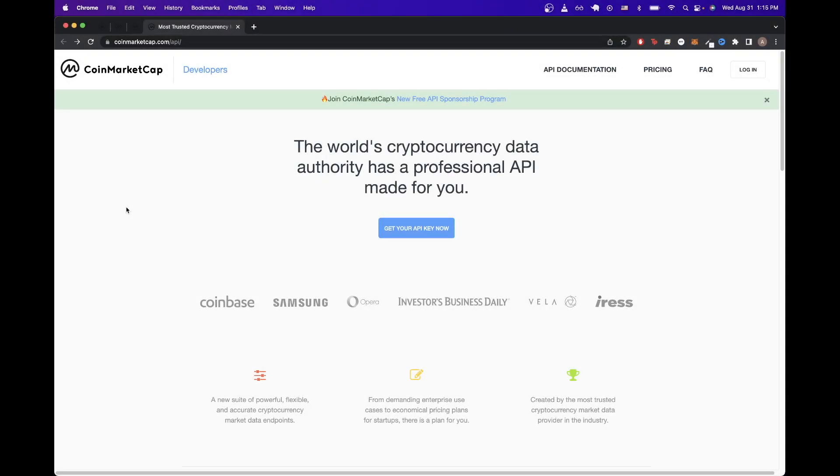In today's video, I will show you how to use the CoinMarketCap API to get data about cryptocurrencies. This is what the final result looks like once you have everything set up.